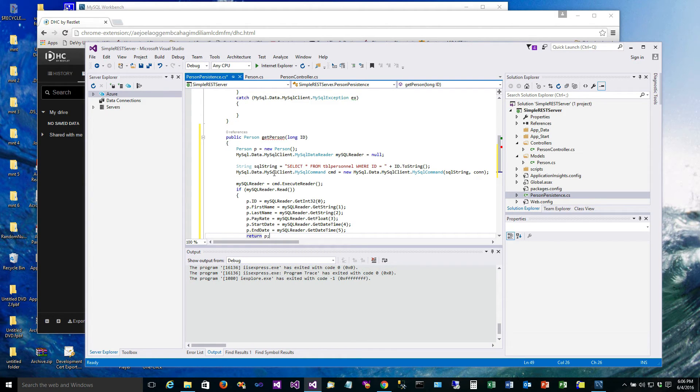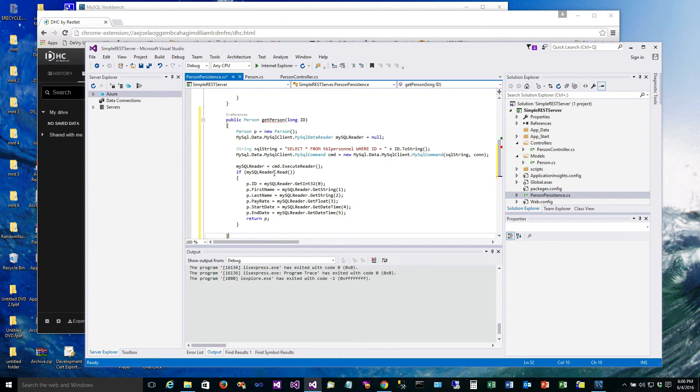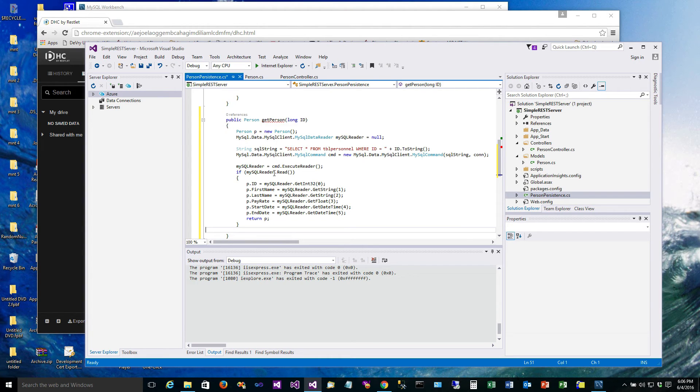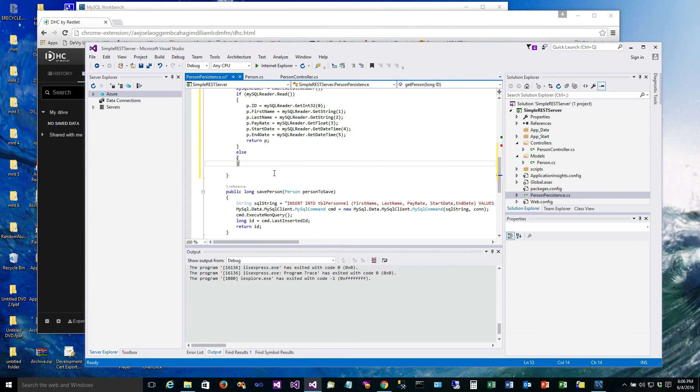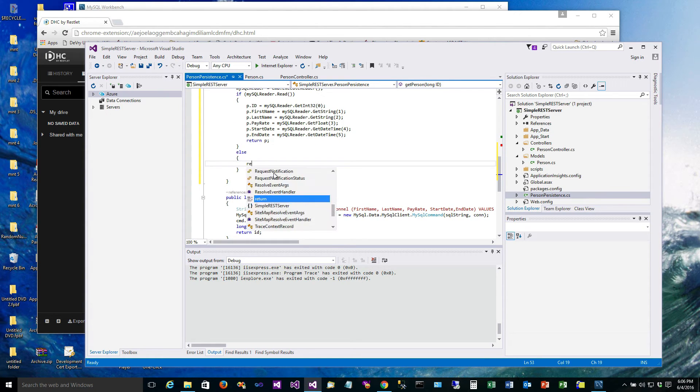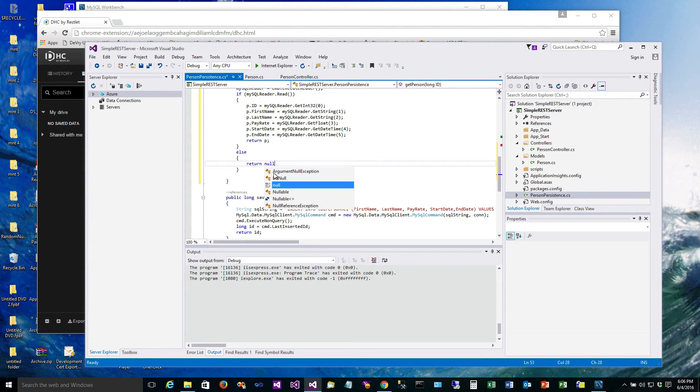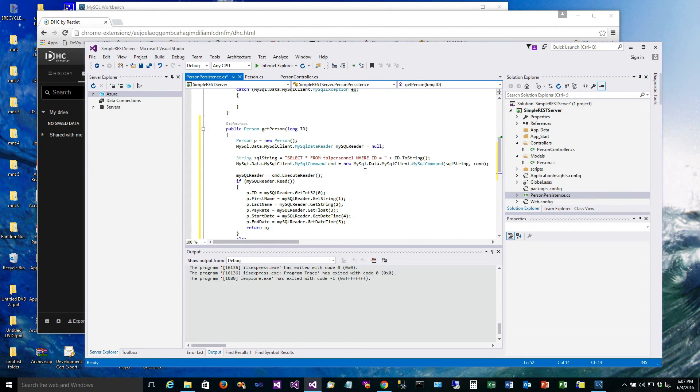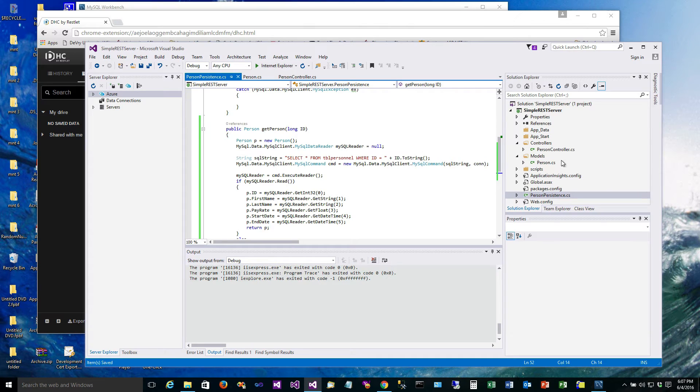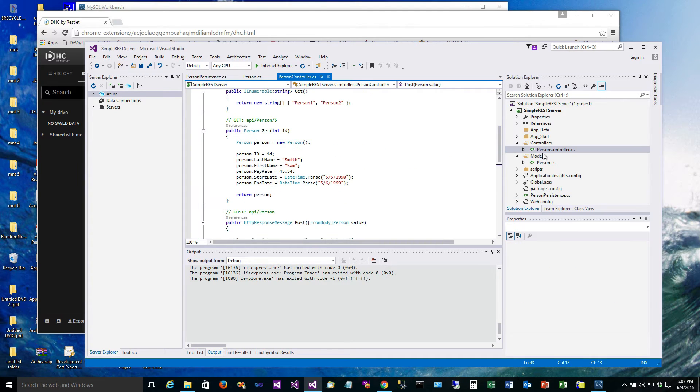And if we didn't get anything back, so in other words if that query didn't succeed and return some data, what we are going to do is return a null. Okay, so now we have a routine called get person that takes an ID.